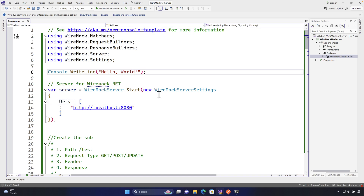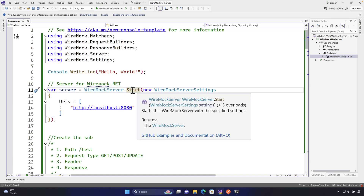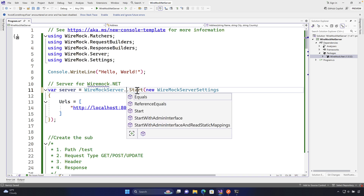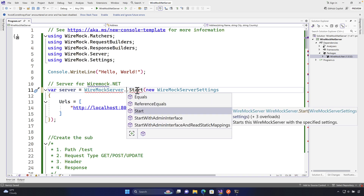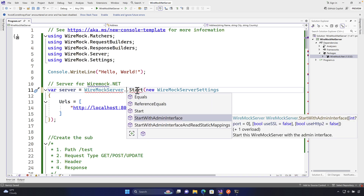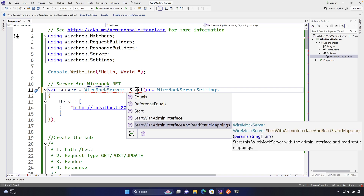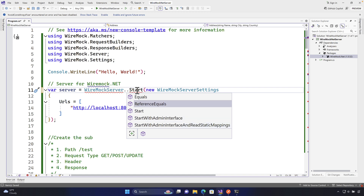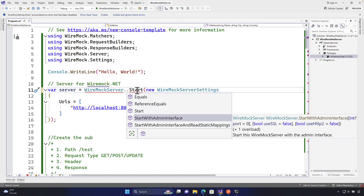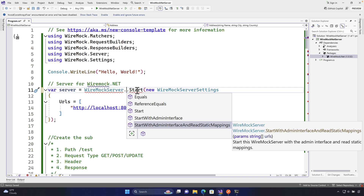Going back to our code, you'll notice we are setting up the WireMock server with the `Start` method — we're not using `StartWithAdminInterface`. If you hit dot, you'll see there's `Start`, `StartWithAdminInterface`, and `StartWithAdminInterfaceAndReadStaticMappings` — three different methods available within the WireMock server itself.